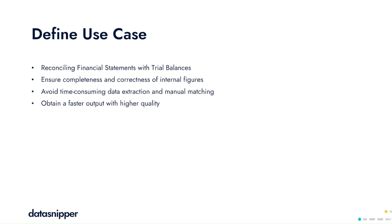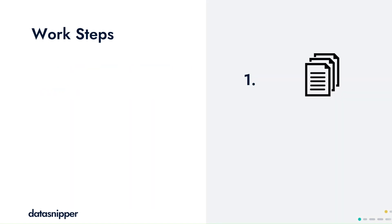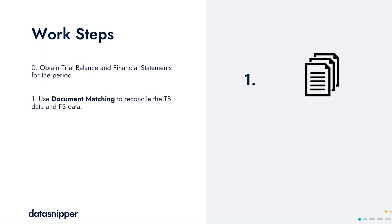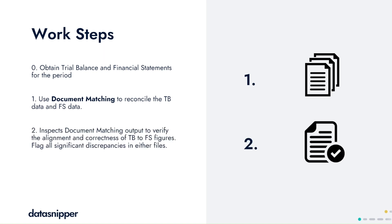Regarding our steps in our use case, we'll first need to obtain a trial balance and financial statements for the period. Once we've done that, we will use document matching to reconcile the trial balance data with the financial statement data, as well as then inspecting the document matching output to verify the alignment and correctness between the trial balance and the financial statement figures.